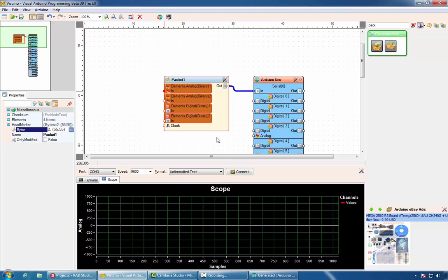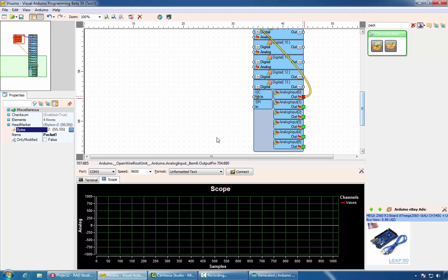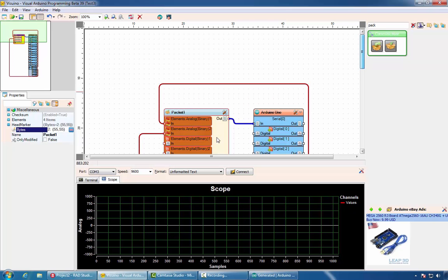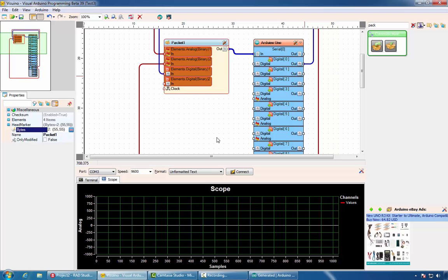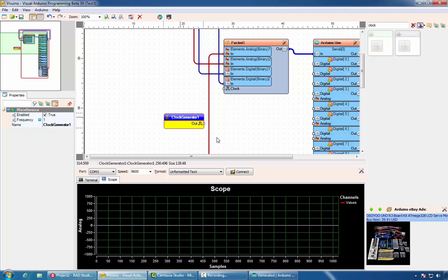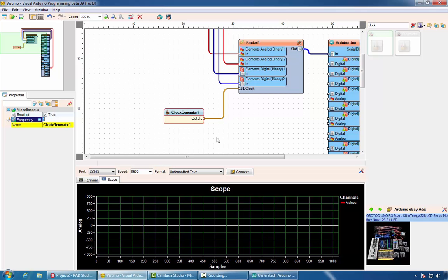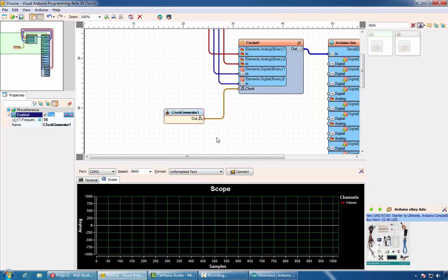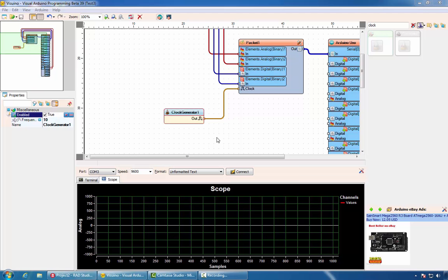Now we can connect our analog channels as well as our digital channels. Furthermore, we can specify how often we want to receive data updates. We can do that by adding a clock generator. In this case, we'll set that we want to receive data 10 times a second. If we don't do that, we'll receive data as fast as Arduino can provide it, which can overwhelm our communication. Now we can generate the necessary Arduino code.